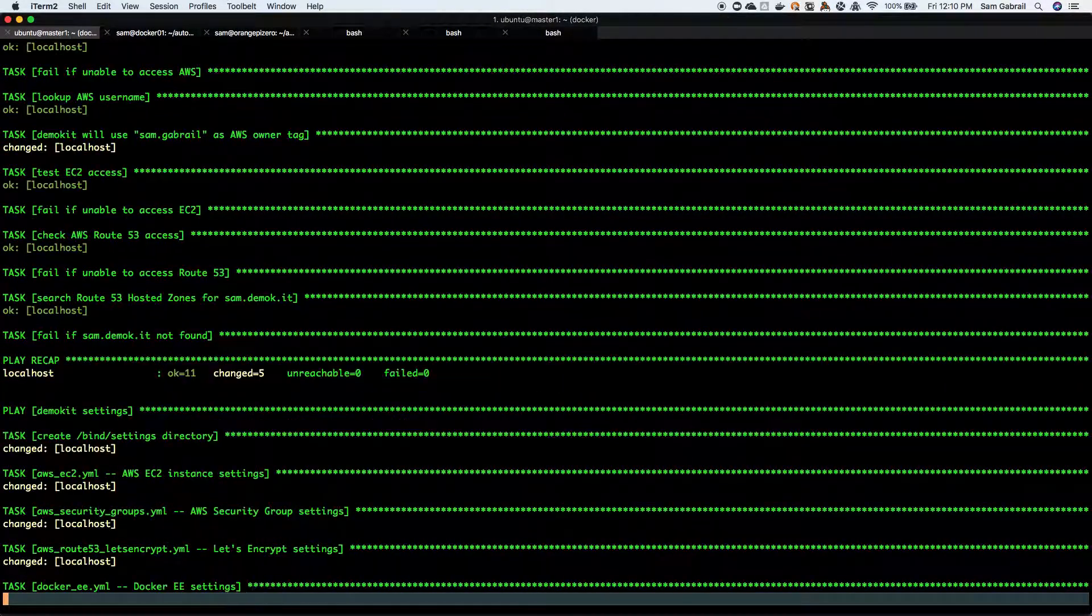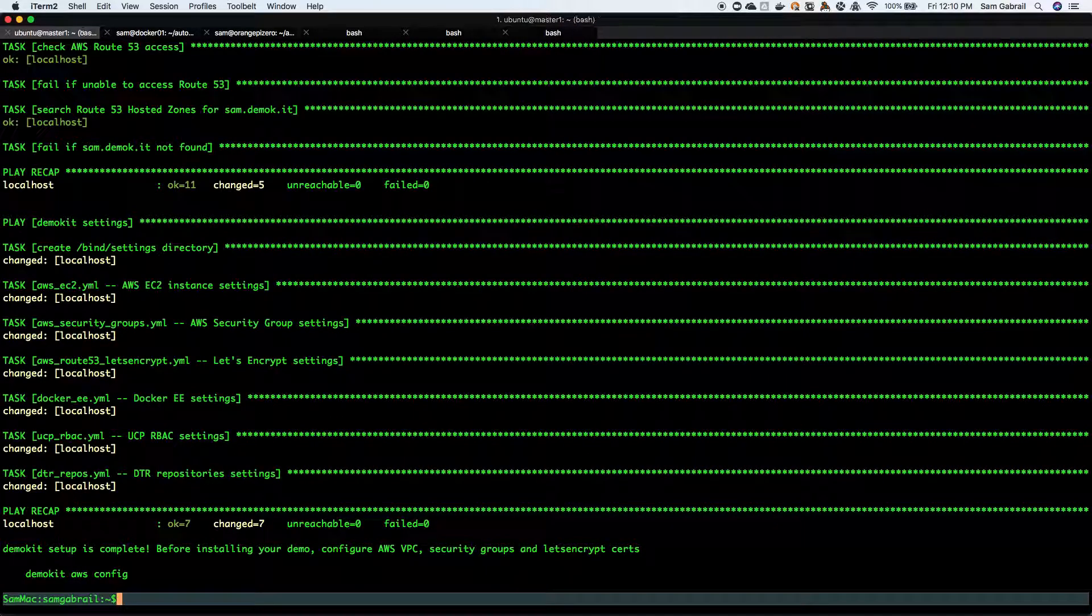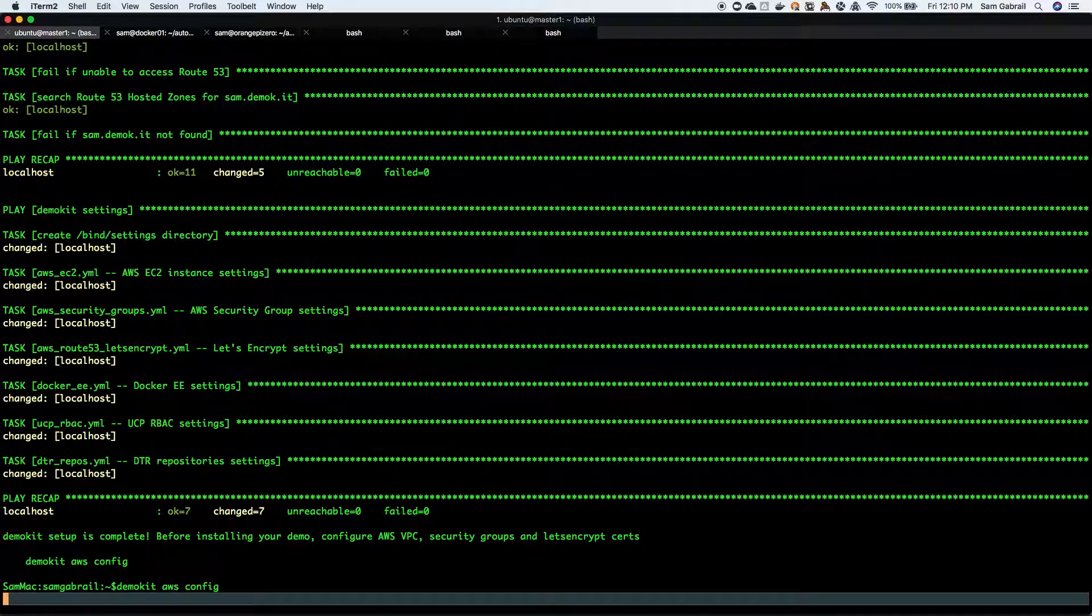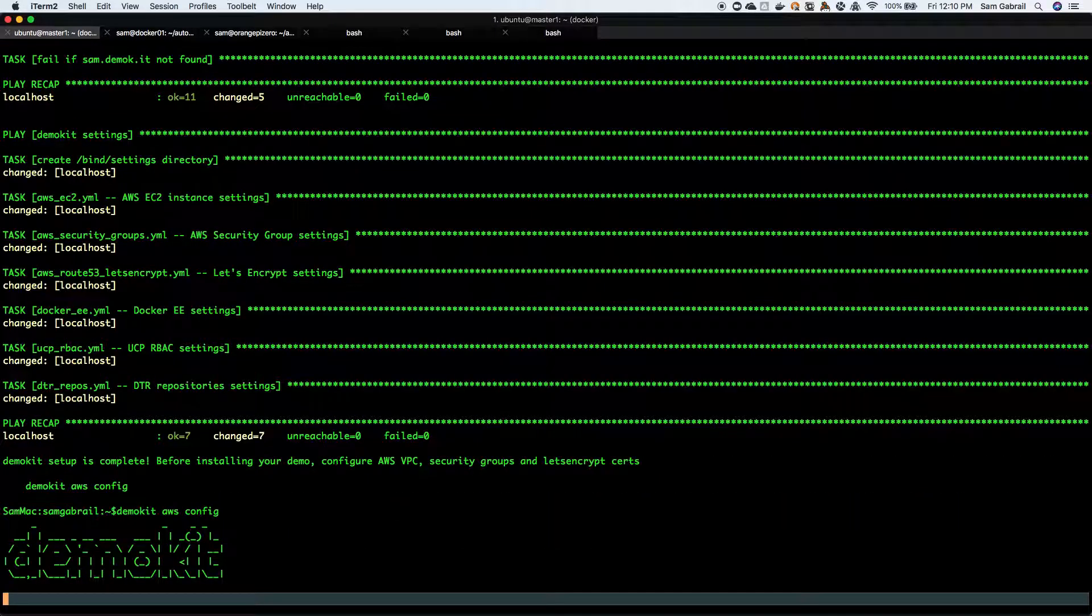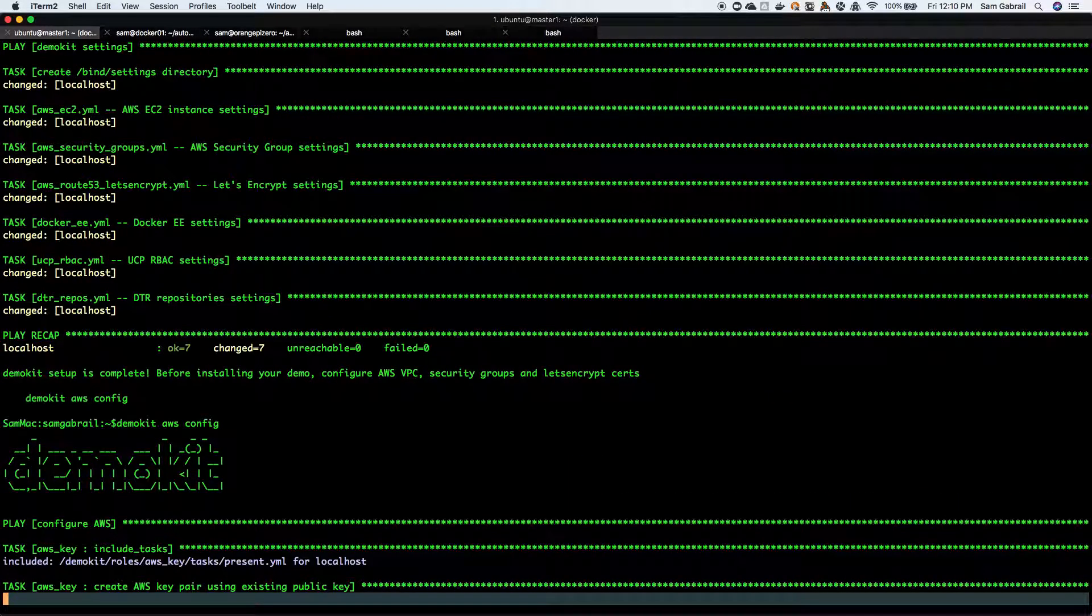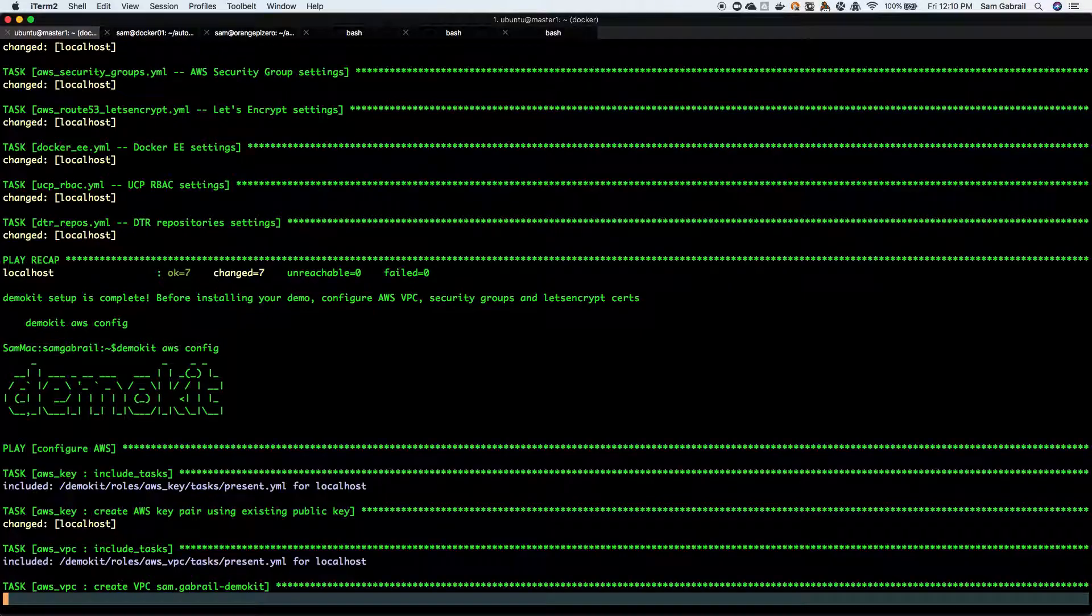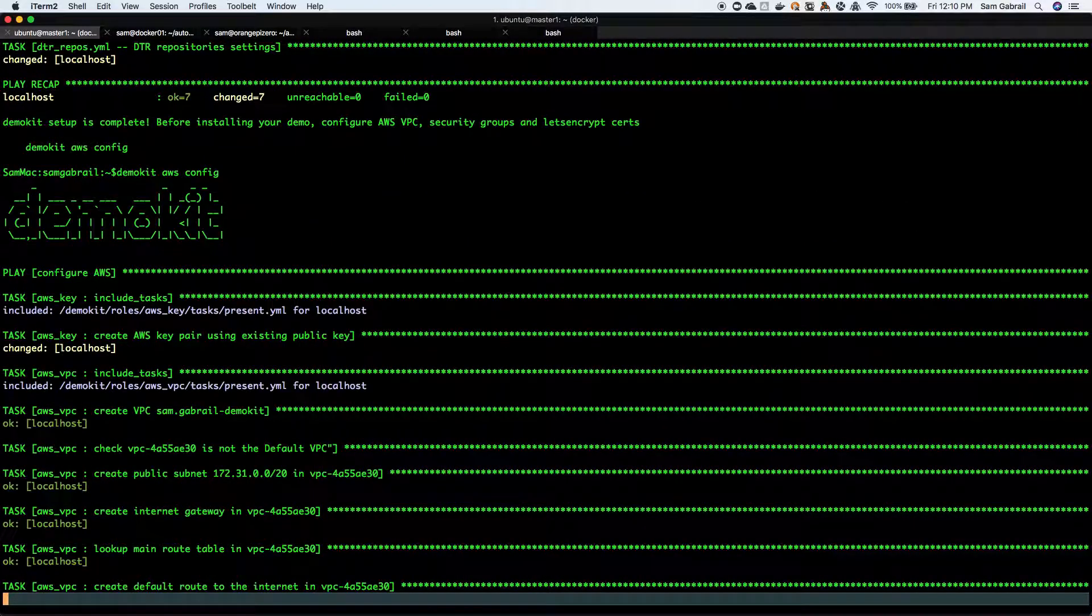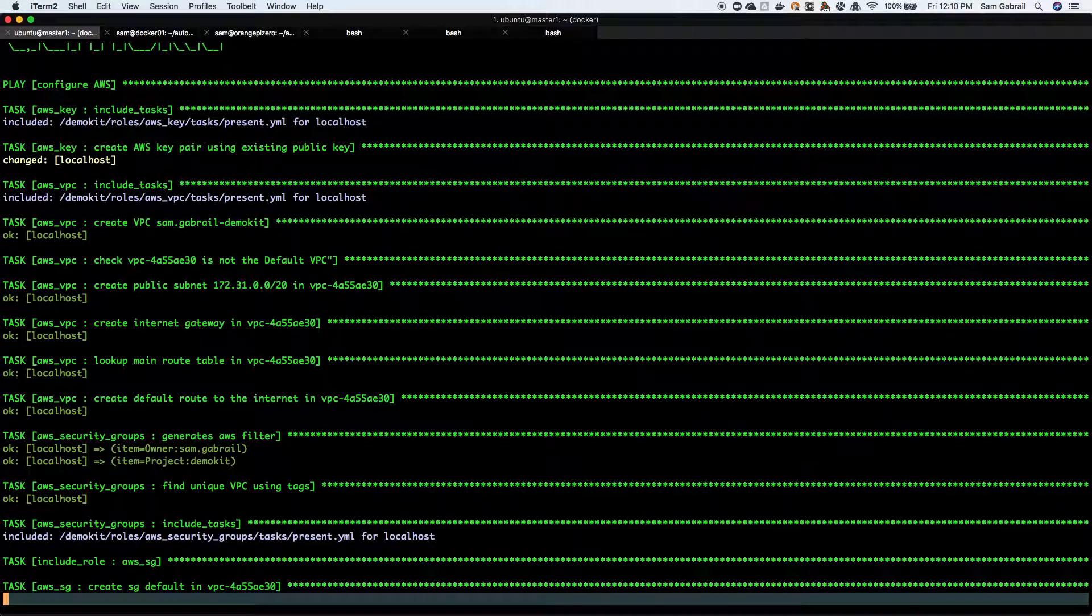That succeeded. The next step is demo kit AWS config. Creating AWS key pair, creating VPC.